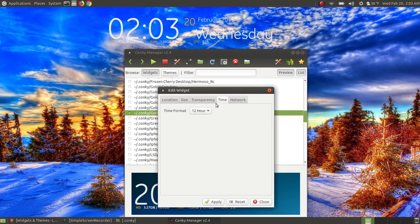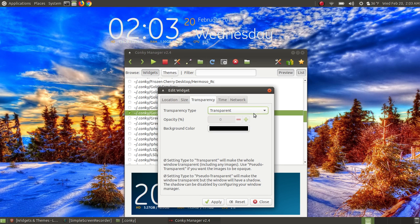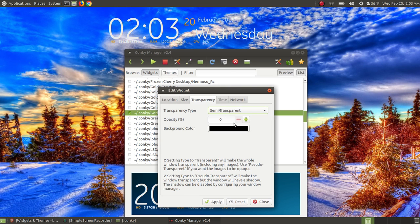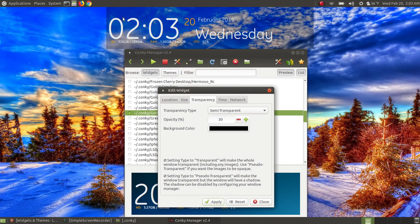If a widget displays the time and it's on 24-hour mode, you can switch it to 12-hour — but always hit Apply when you make a change. Now here's the transparency setting. By default this widget is set to transparent, meaning you can see through it. You can change it to pseudo-transparent or semi-transparent. With semi-transparent you get to choose the opacity. Changes don't happen live, so after adjusting the opacity I hit Apply and it adds a gray background. At 20 opacity it's much easier to read on light backgrounds.